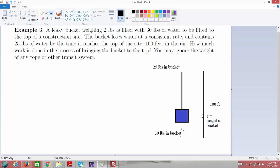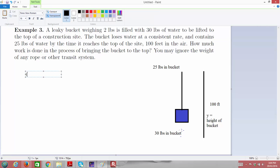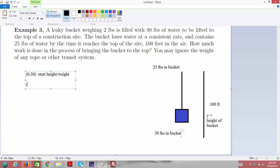We'll figure out what force is required over that tiny distance dy to lift the bucket, and then we'll add up all the different amounts of work needed — the work at height Y, the work at the next height, and so on. At height Y equals 0 we've got 30 pounds of water in the bucket, and when we've lifted the bucket 100 feet there are 25 pounds of water in the bucket.